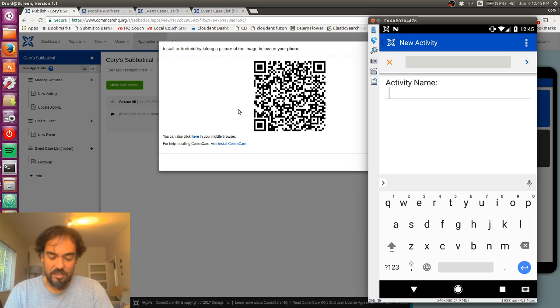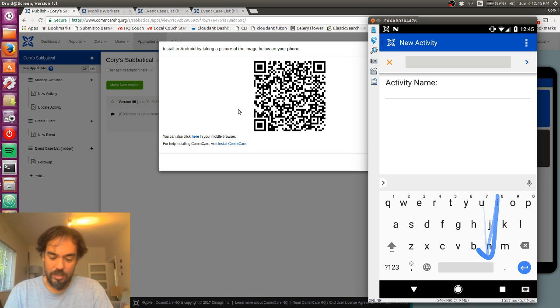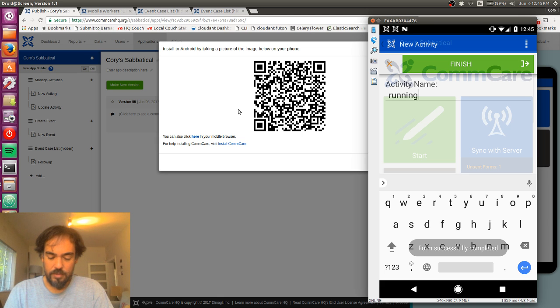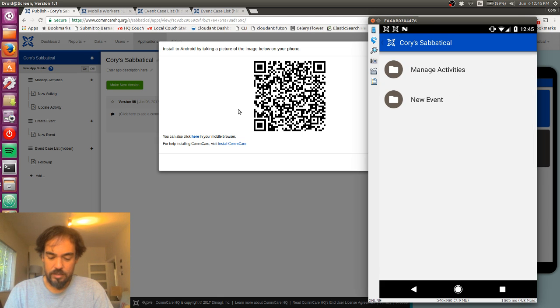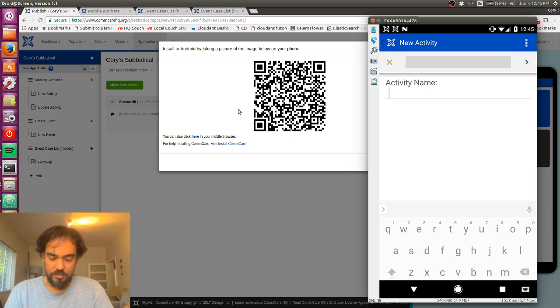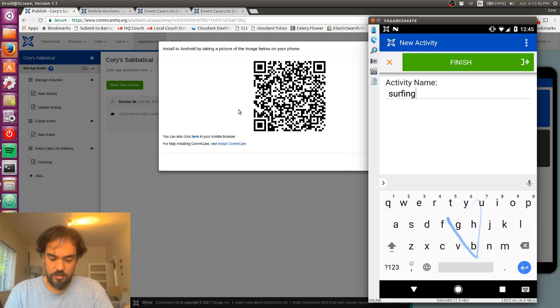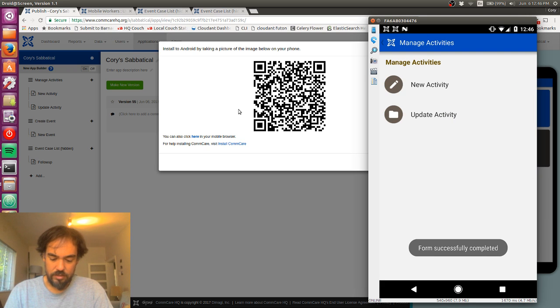But since this is the main account I plan to use, I'm going to add running, and I'll add surfing, and I'll add hiking.